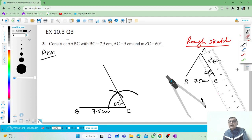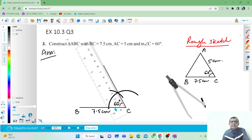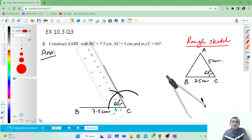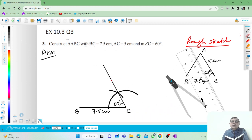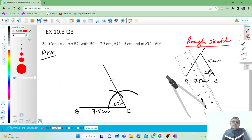Now what do we need? We need 5 centimeters. You can use this ruler. Take the ruler and measure 5 centimeters here along the line from C. This point is 5 centimeters from C. So you can mark this point as A.